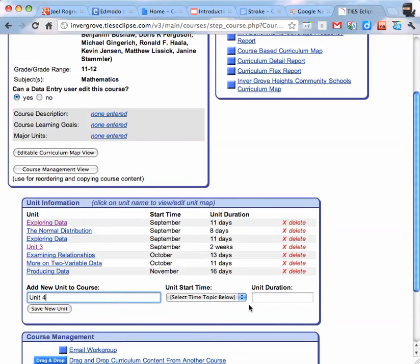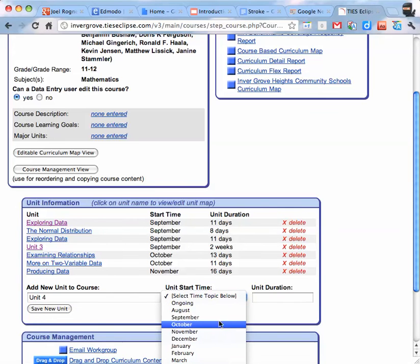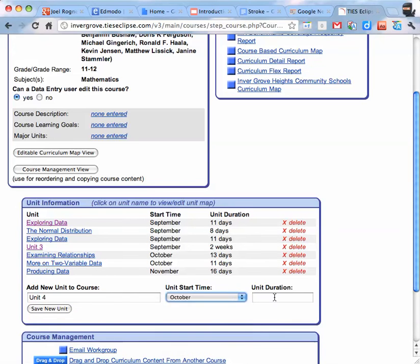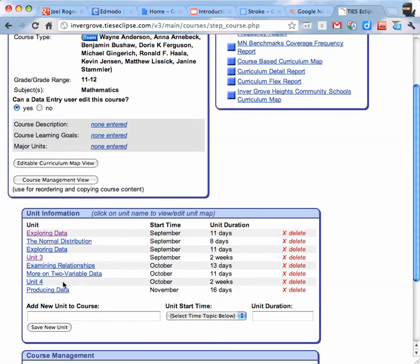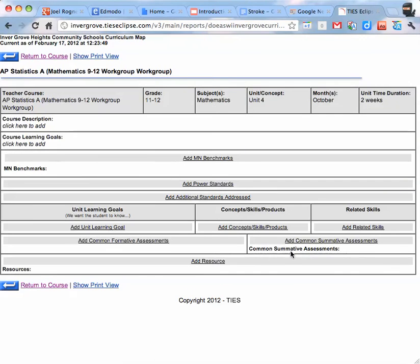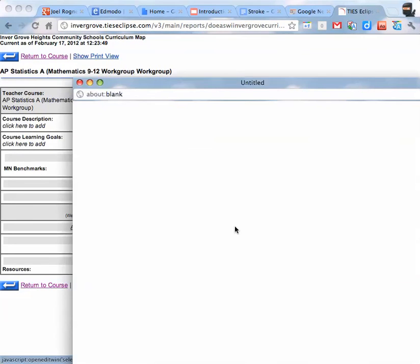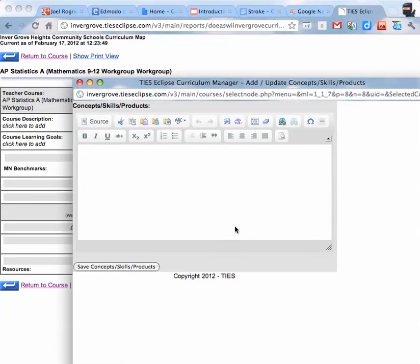Add the next unit. Save it. And then you go into it to add your information.